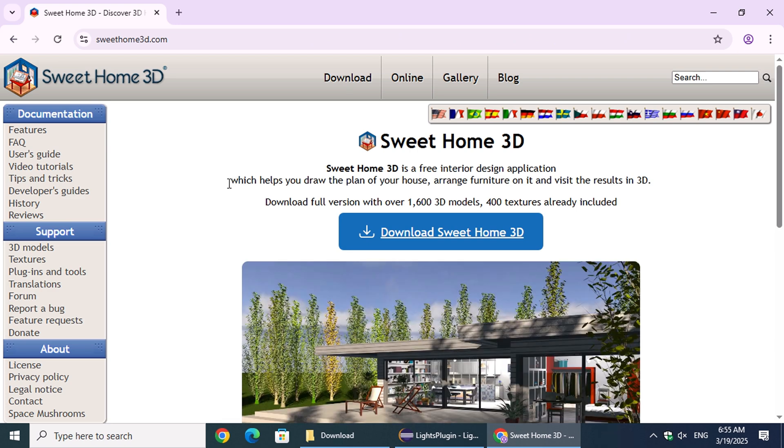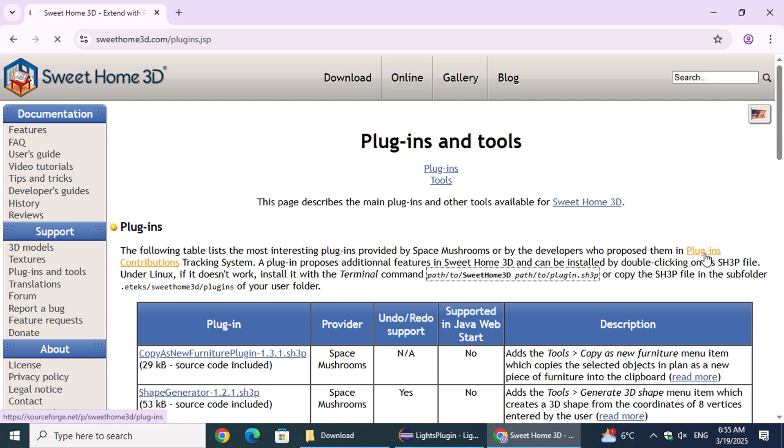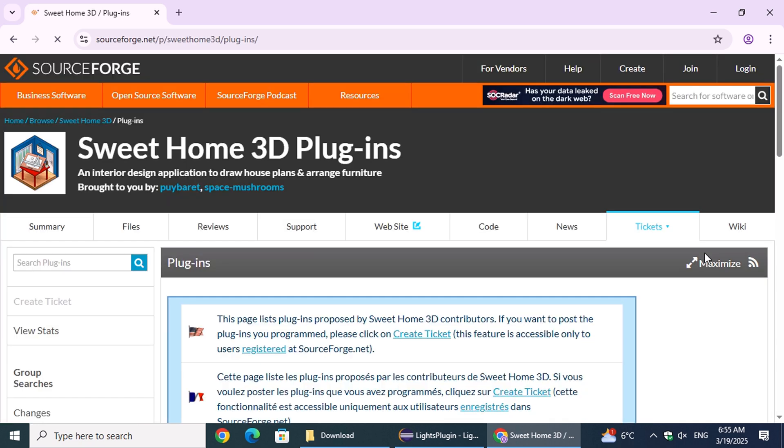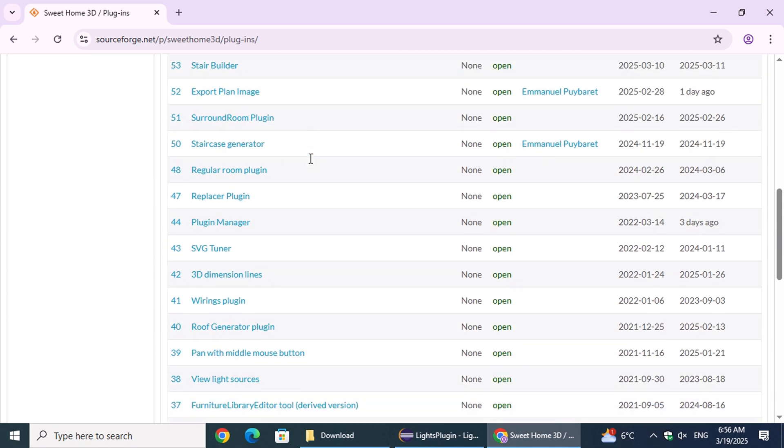In the left-hand menu, select Plugins and Tools. On the next page, click on Plugins Contributions. Then, on the Plugins page, search for the Sweet Home Lights plugin and click on the hyperlink to access it.